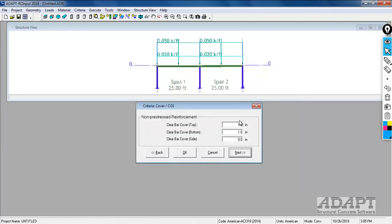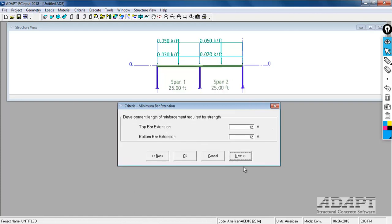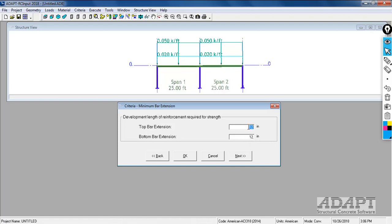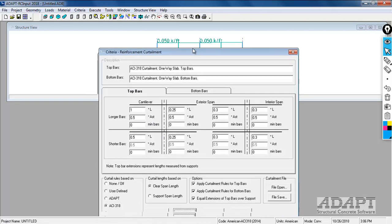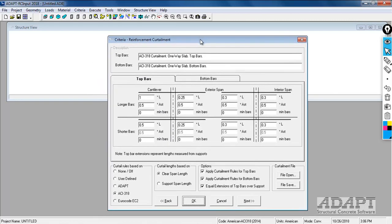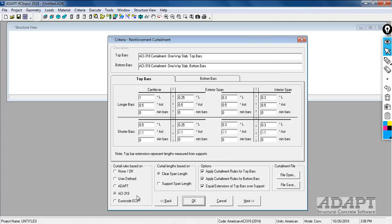The cover that we're going to use is just one inch. The clear cover for the side doesn't apply to ACI. This applies to Canadian code, so this can be left at zero. The development length of reinforcement required for strength - this is an extension that the program would add to bars beyond the point of zero moment where it's no longer required. This is just an imposed extension of the reinforcement. If we select yes, the user can also input curtailment requirements. If you wanted to customize how the bars are detailed and laid out, you can utilize the curtailment. By default, it's set to ACI 318.